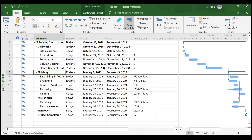Now we will be creating the WBS codes, which are nothing but your Work Breakdown Structure codes. For example, IT building construction is the main package, so we can assign it code 1. Civil works will be 1.1, finishing will be 1.2.